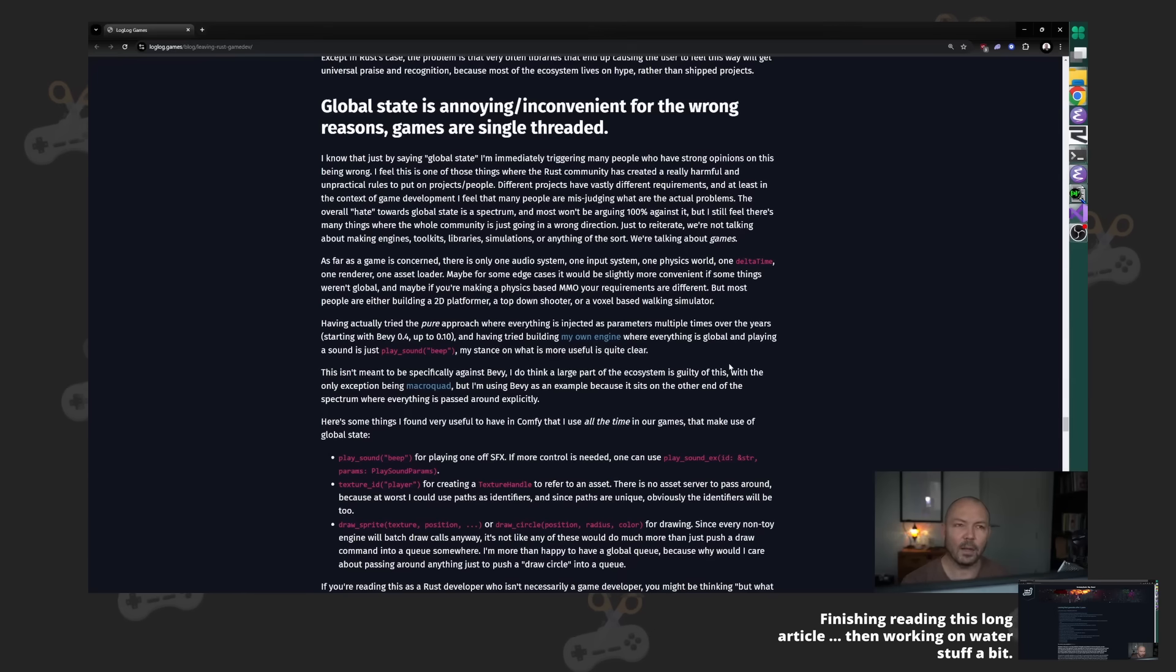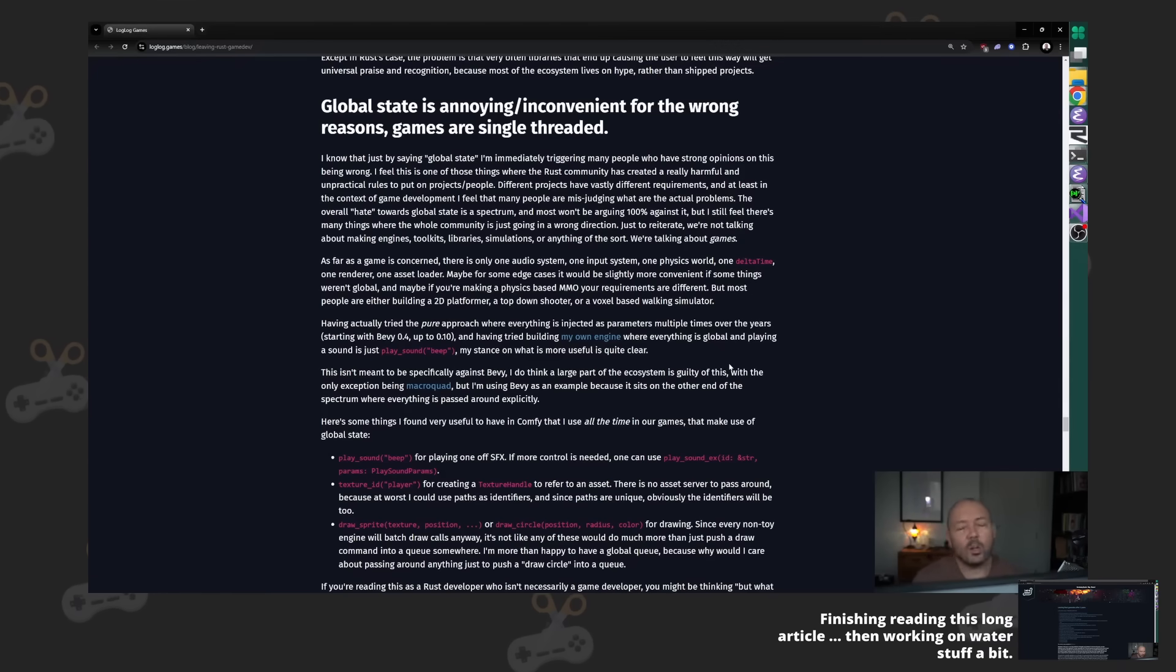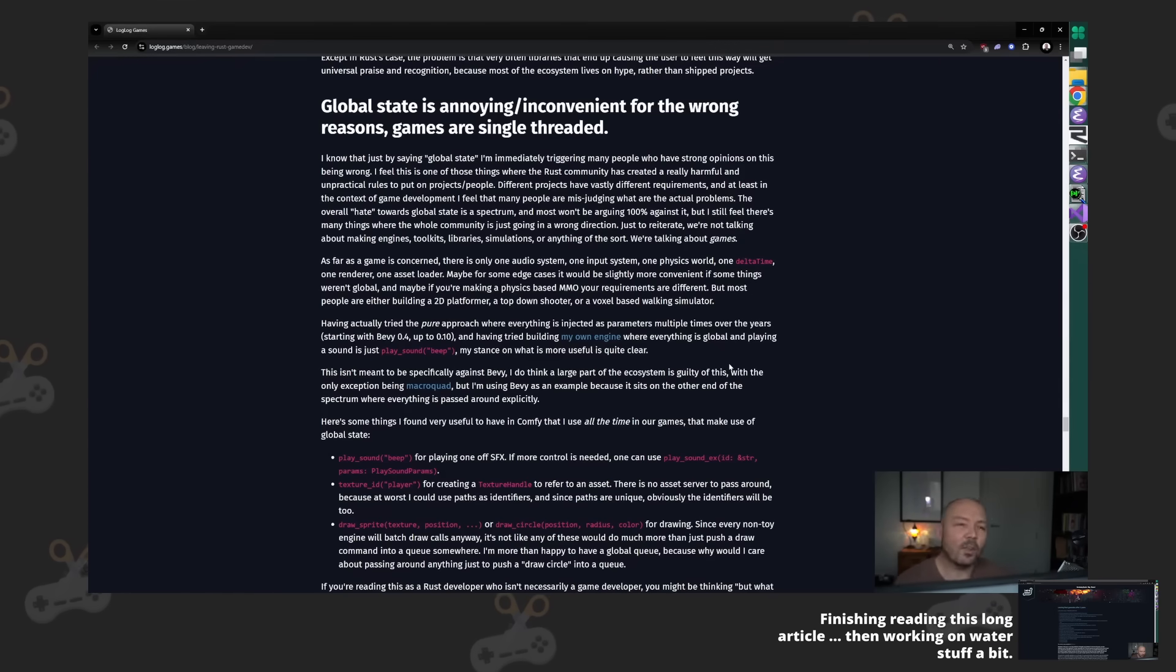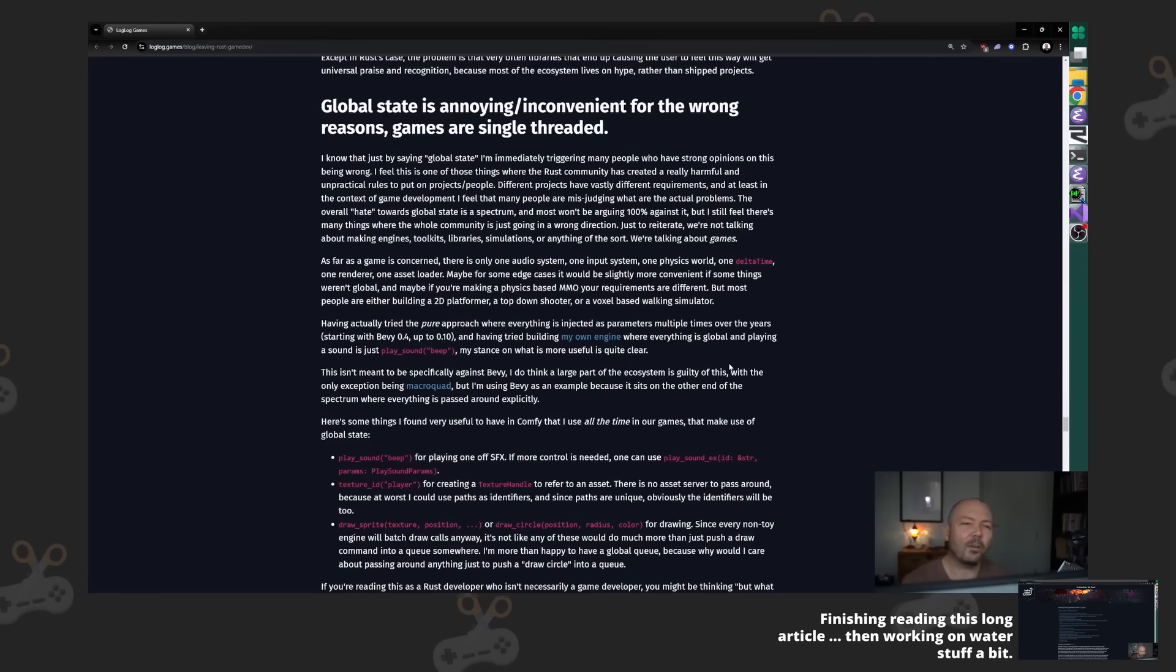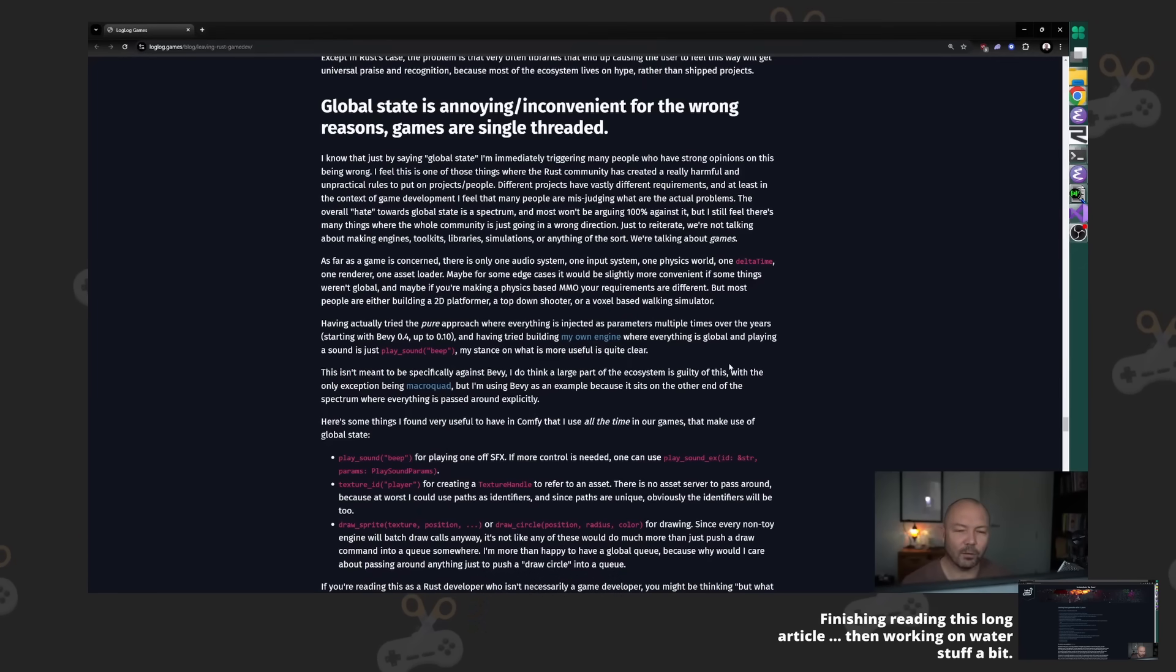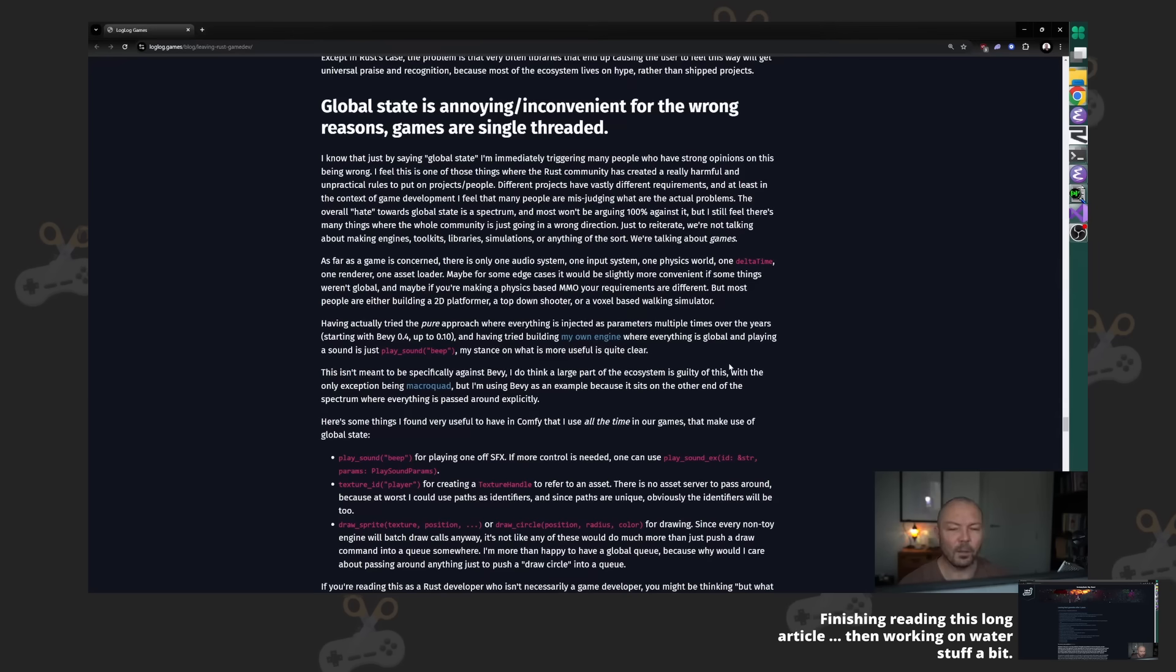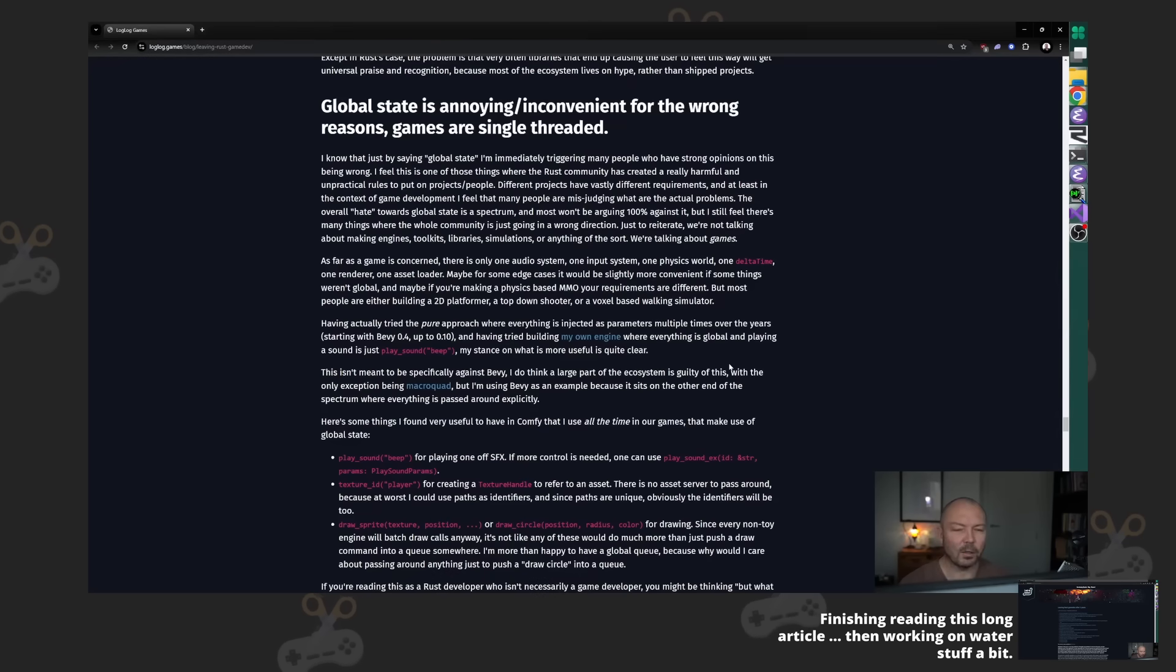And if you say 'oh I didn't make a global variable, I made a singleton,' your singleton is just a global variable. Get off your high horse.